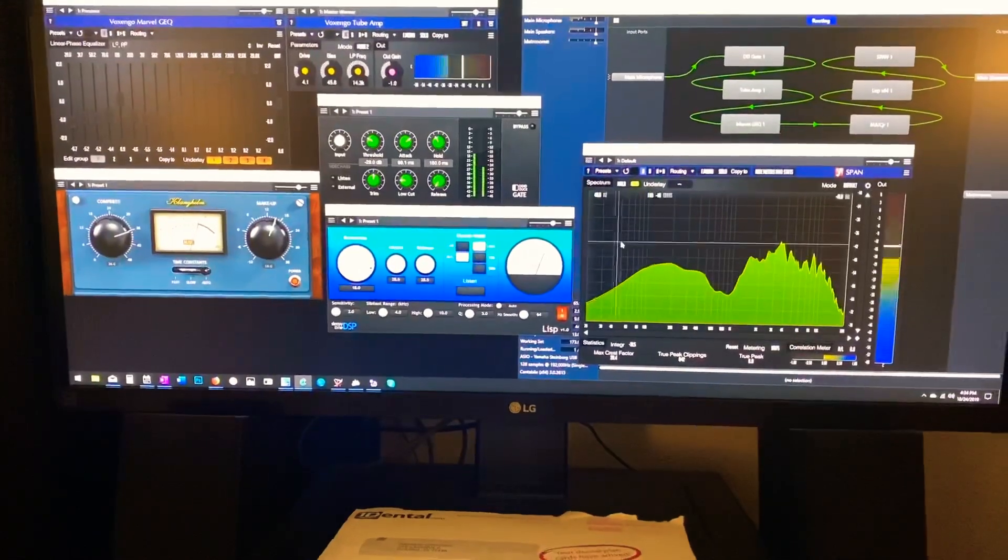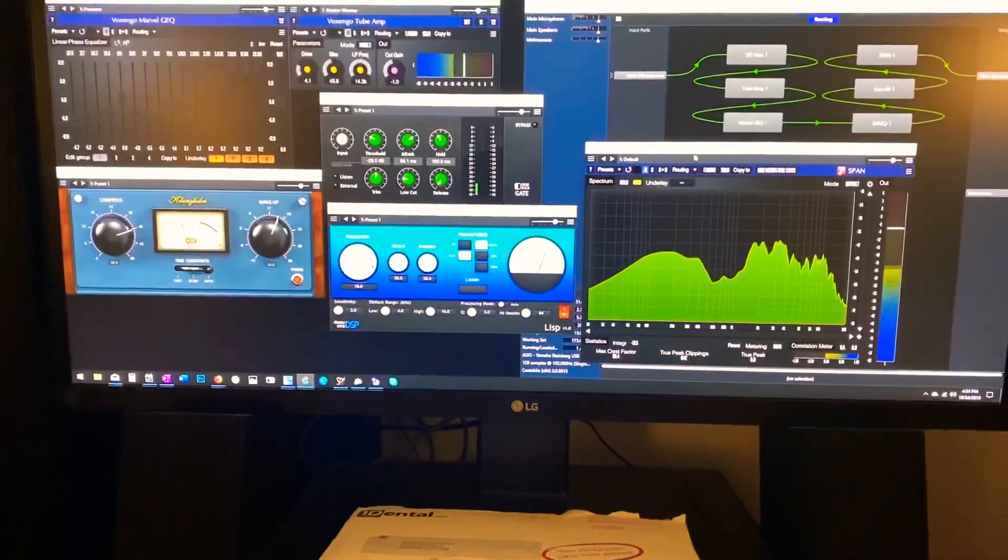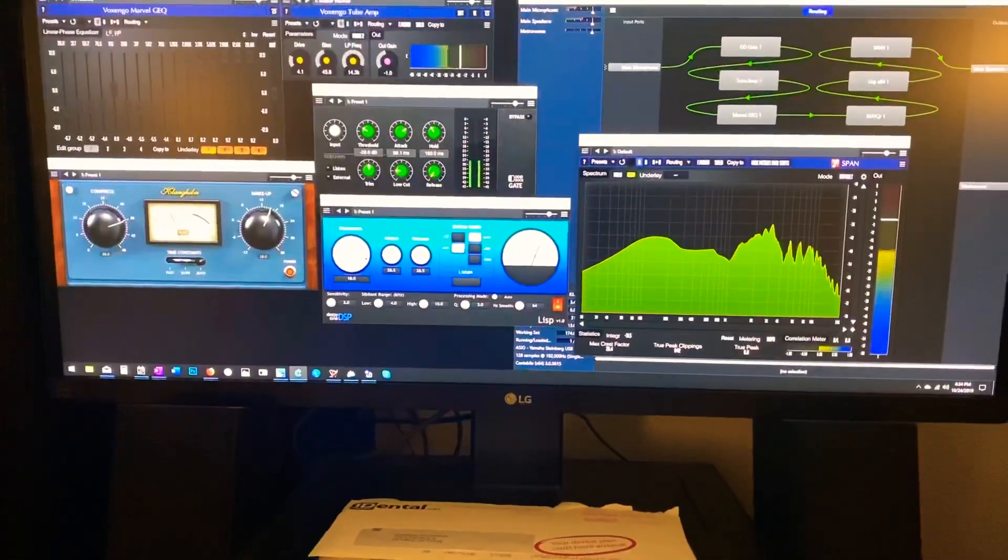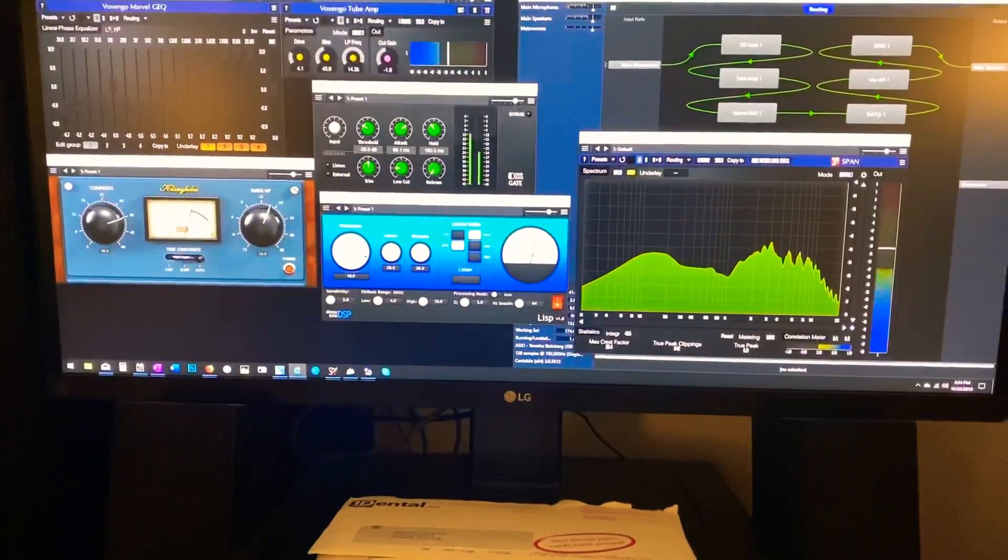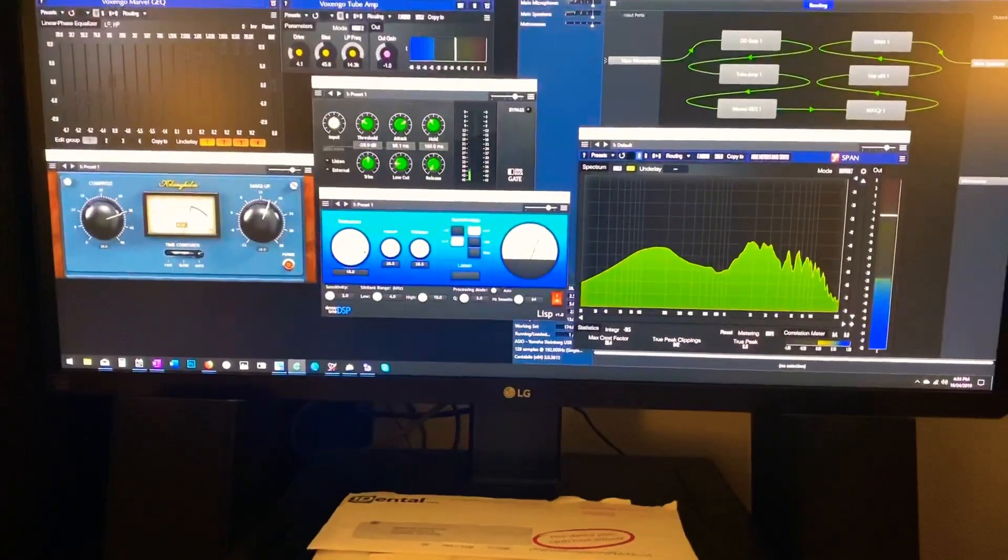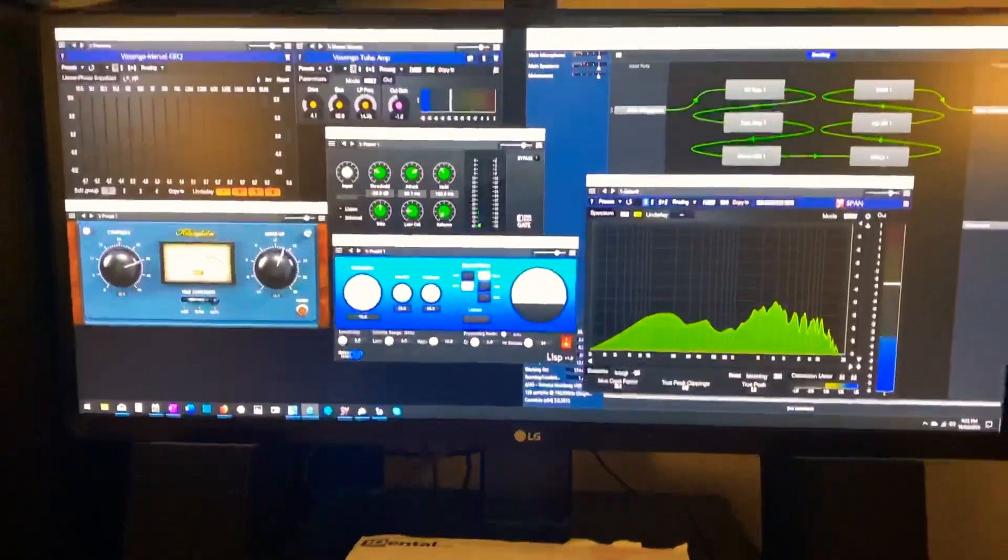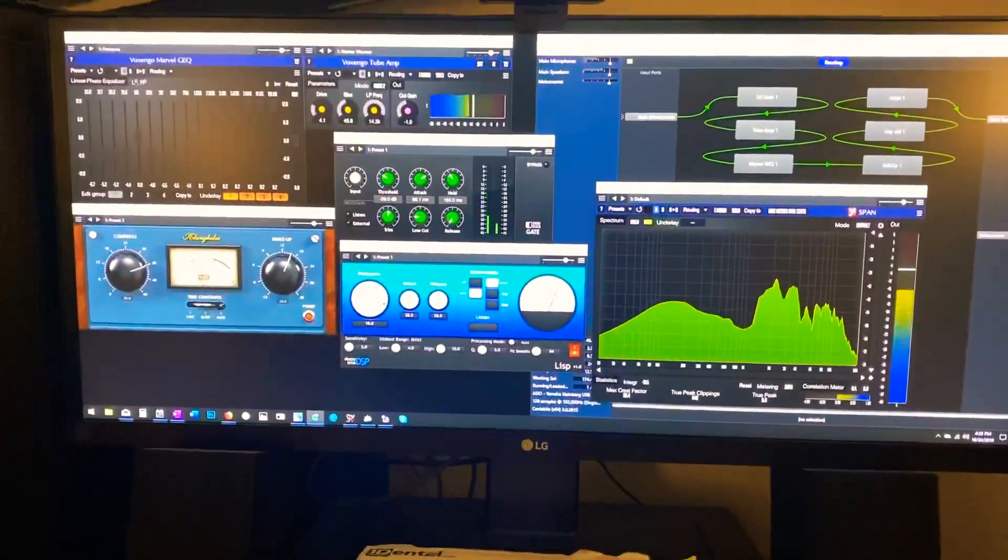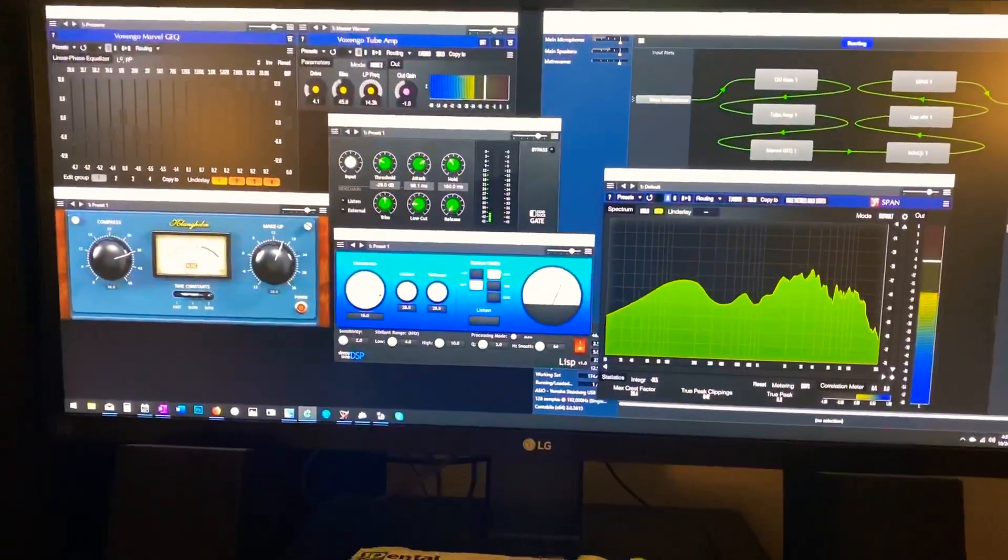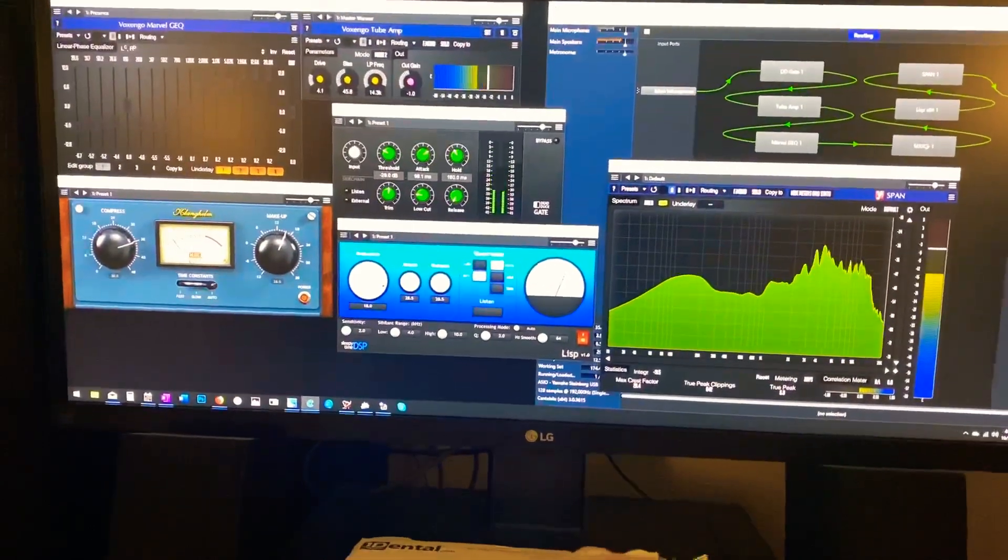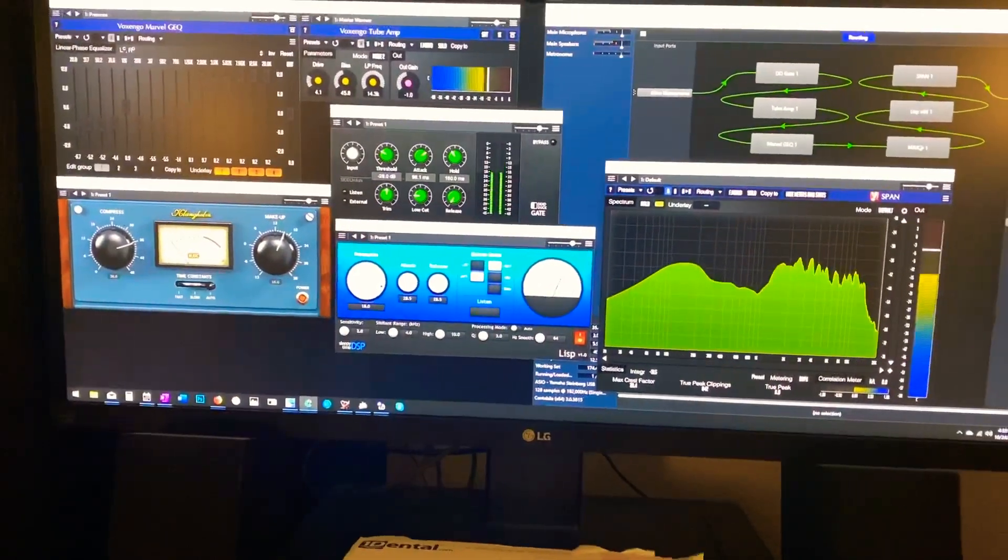And then out to the span one spectrum scope. So I can kind of keep tabs on how it looks, how linear it is.